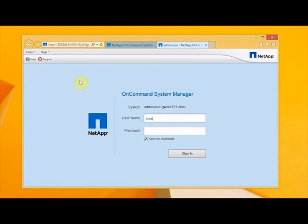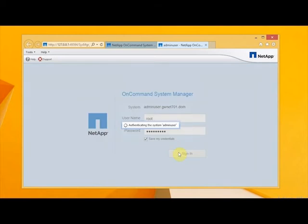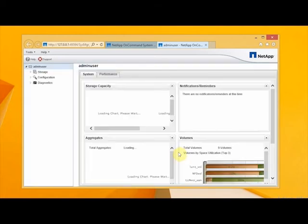So mine is root and the appropriate password. Now it's a handy tip to save your credentials. It just makes it a little bit easier later on. You don't have to, it just means you have to put them in every time. Alright, now that I'm logged in,